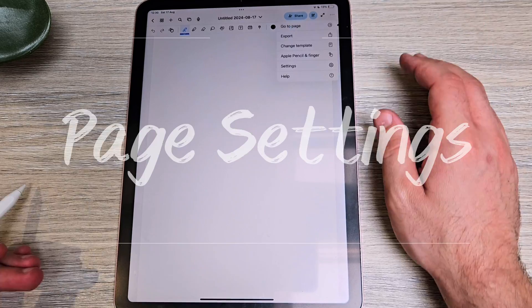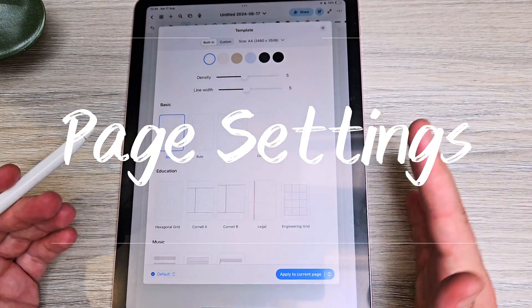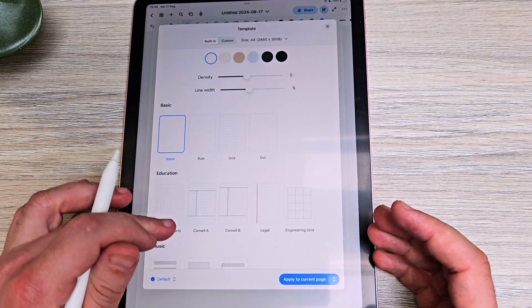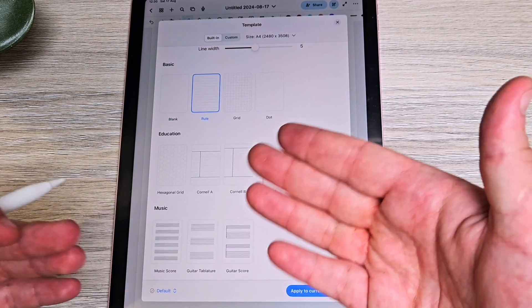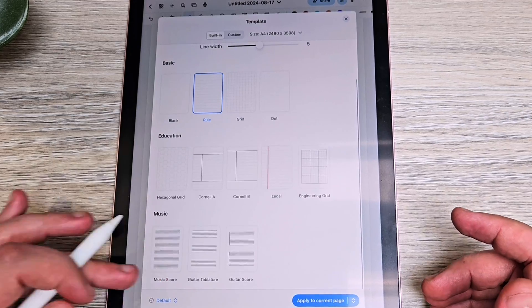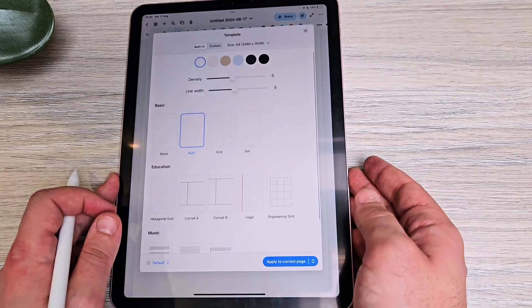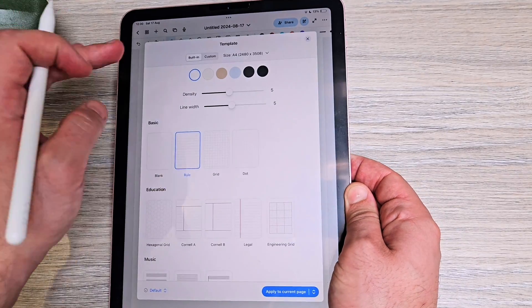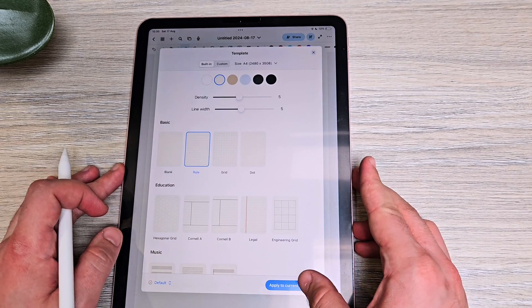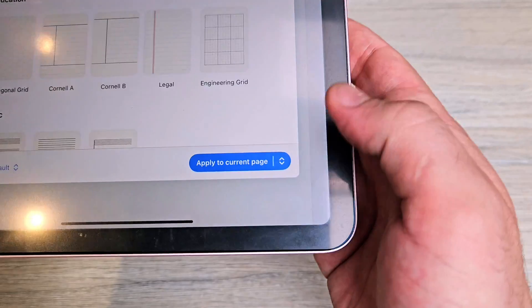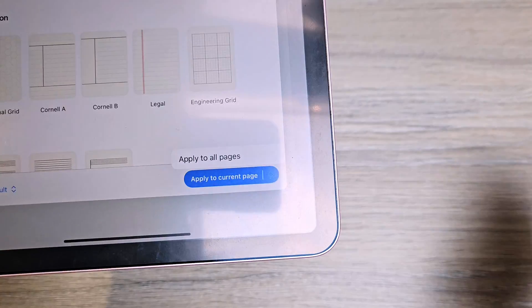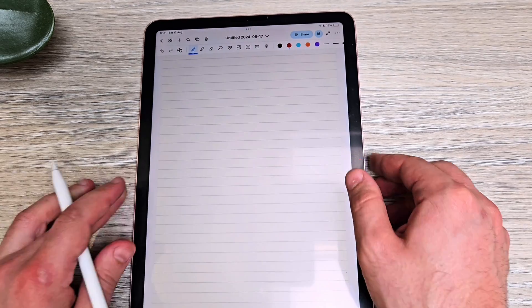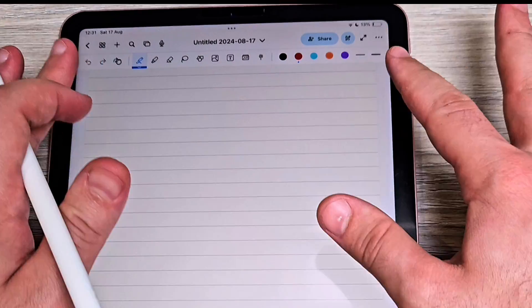It defaults to a blank canvas, but under Change Templates you can choose from a bunch of options — ruled lines, mathematical grids, and even music sheets. You can also change the page color to apply a tint, and choose whether to apply it to just the current page or to all pages. In this case, I want it on all of them. Now let's look at the features along the top.